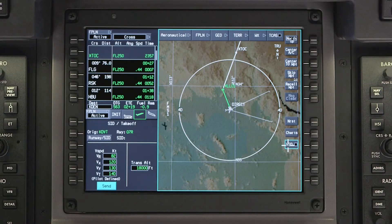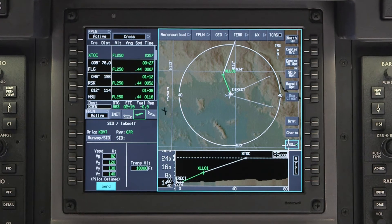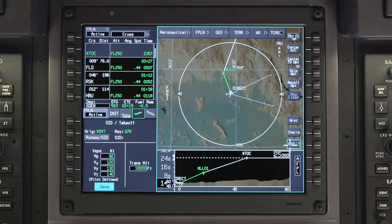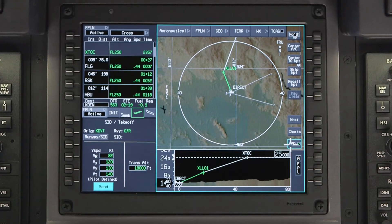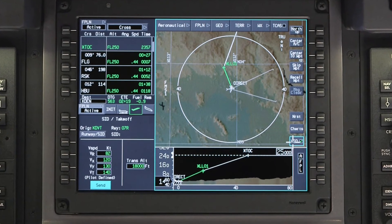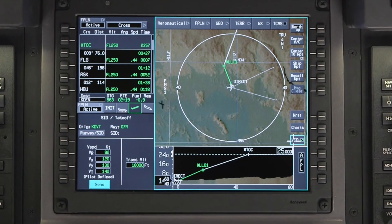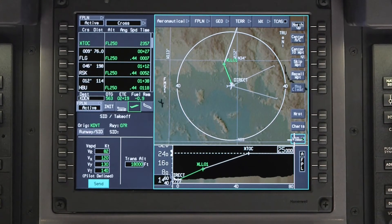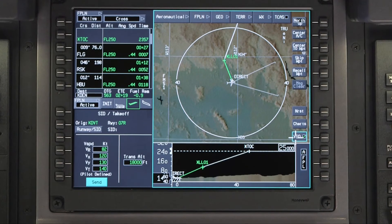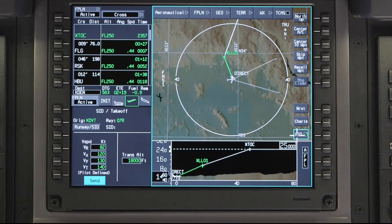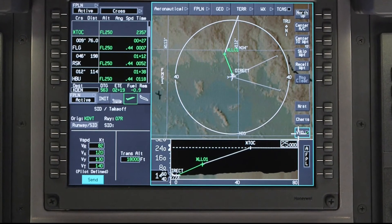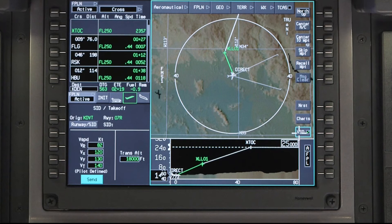The VSD button activates the Vertical Situation display. The Vertical Situation display contains a profile view of the aircraft oriented along the flight path or aircraft track, depending on the situation. It also displays terrain, along with VNAV and altitude information.